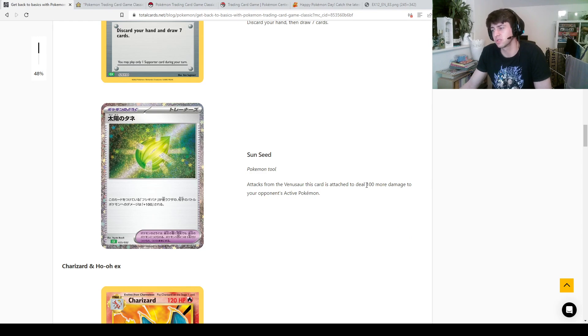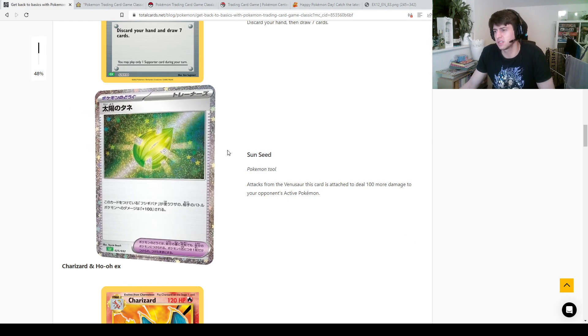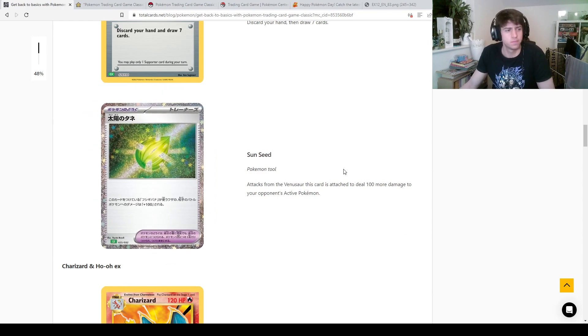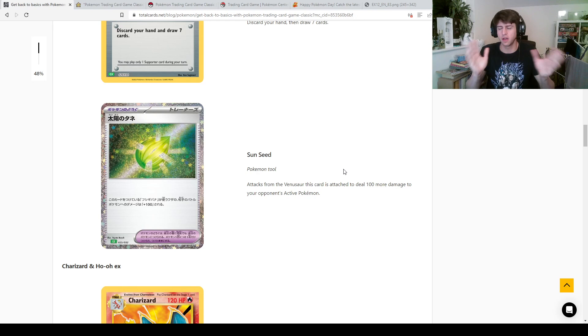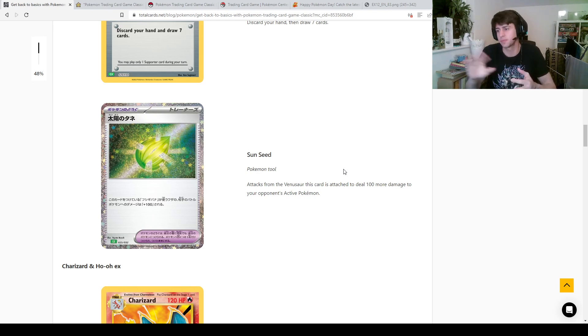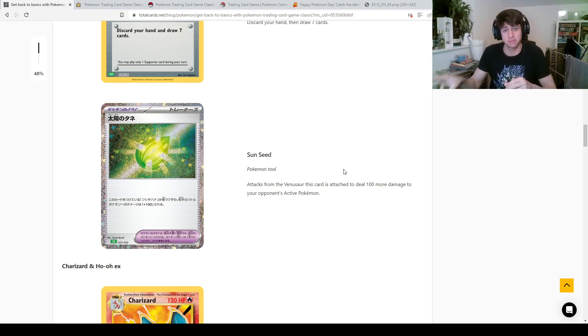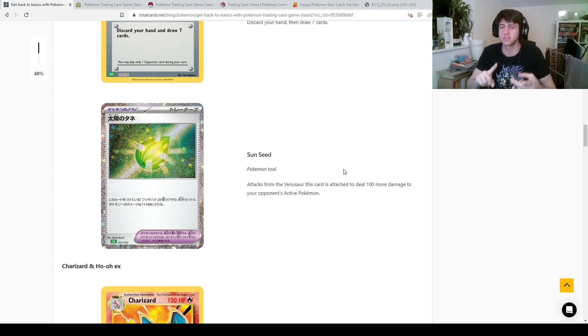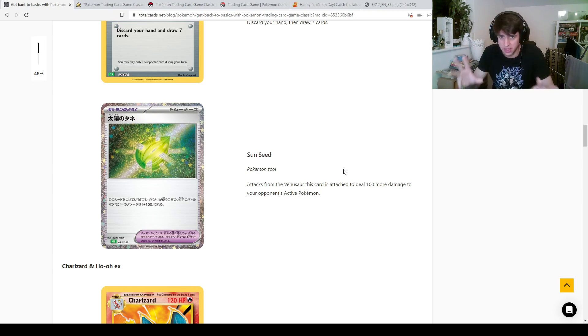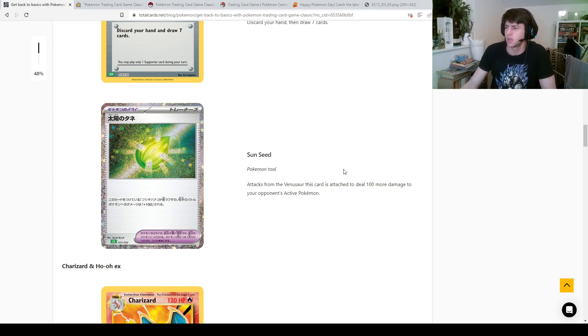So I could see this being quite useful in general for other Venusaurs or Blastoise. Yeah spoiler, so there's the same tool in all three decks, one for Venusaur, one for Blastoise, one for Charizard, and they all make the Pokemon do 100 more damage. I could see that being quite useful if you were playing, I mean potentially in GLC.